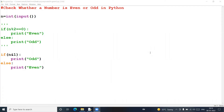Hello friends, welcome to our channel. We are going to solve a Python program to find whether a given number is even or odd. We are going to solve this problem in two ways: one is the conventional method where we divide the number by two and find the remainder, and another approach uses the bitwise AND operator.